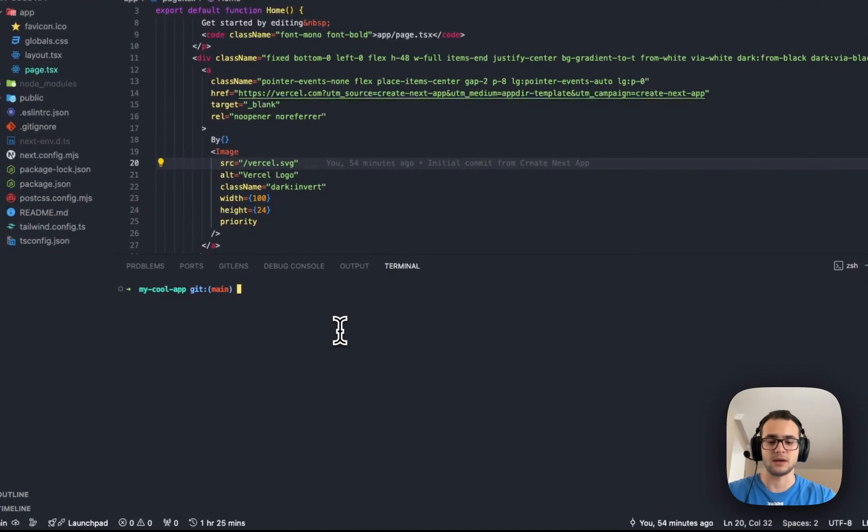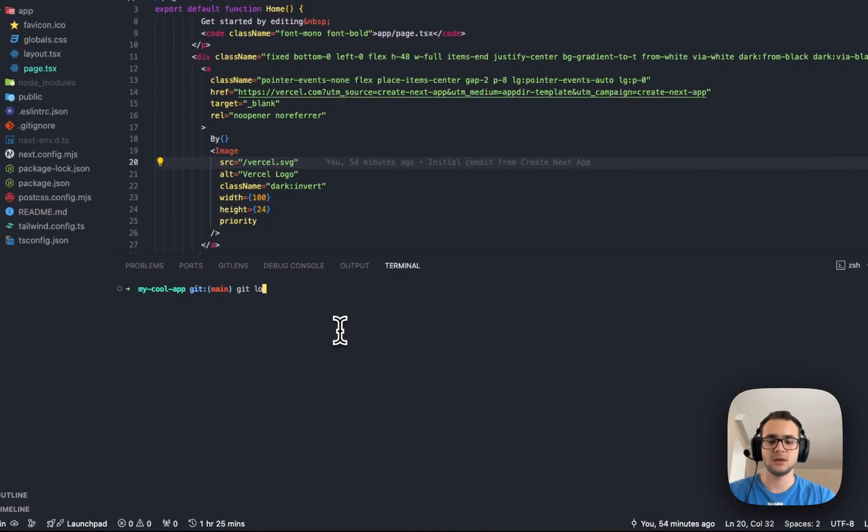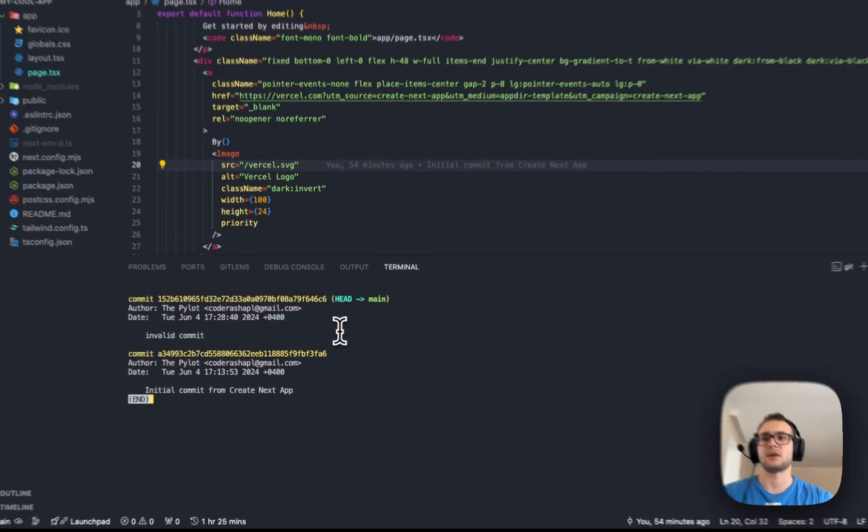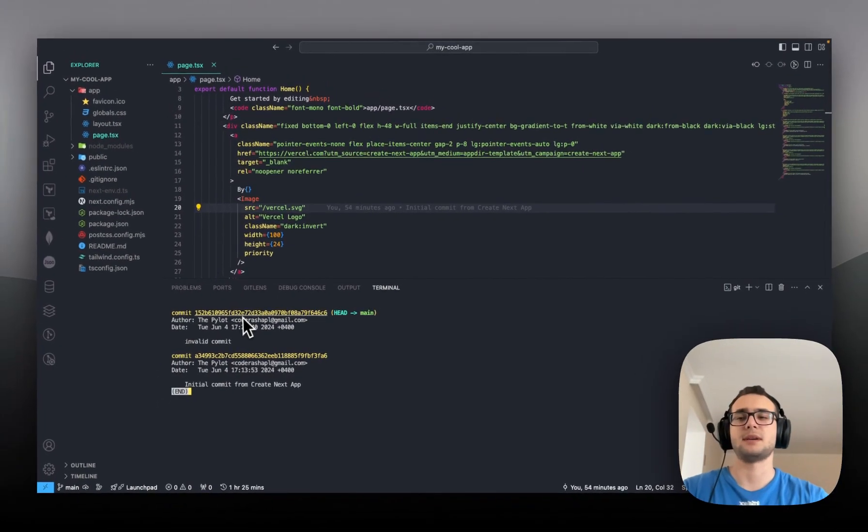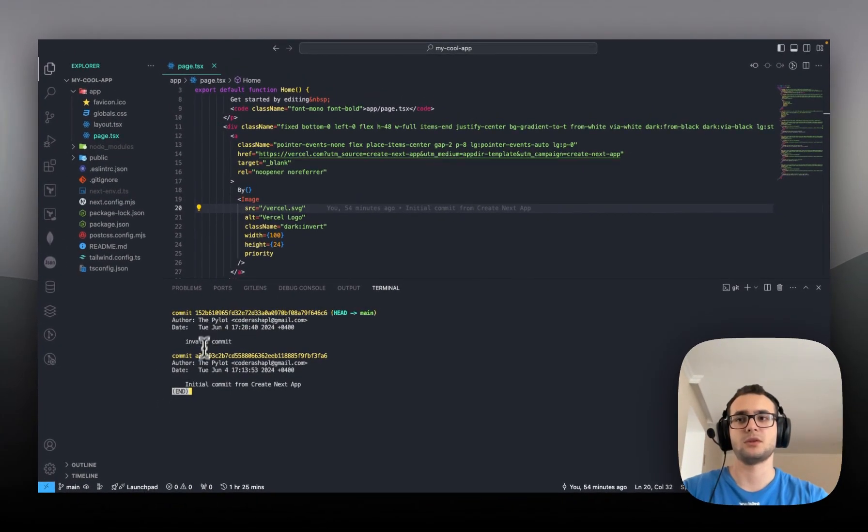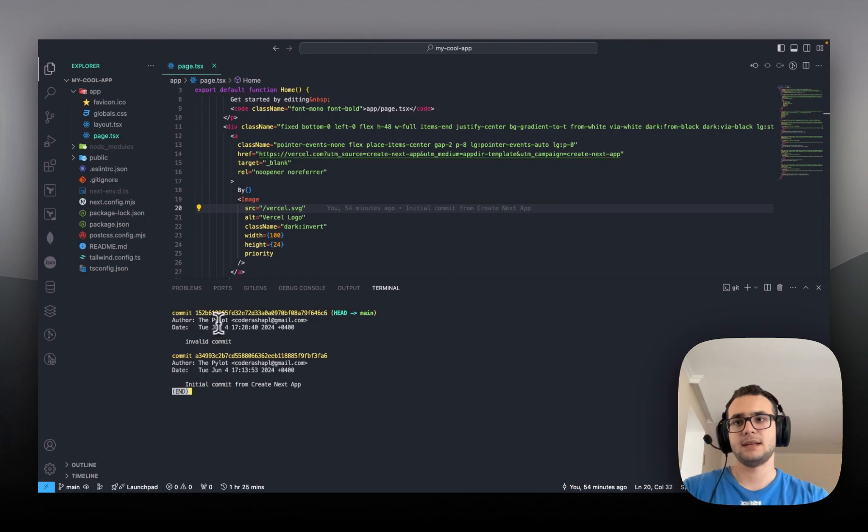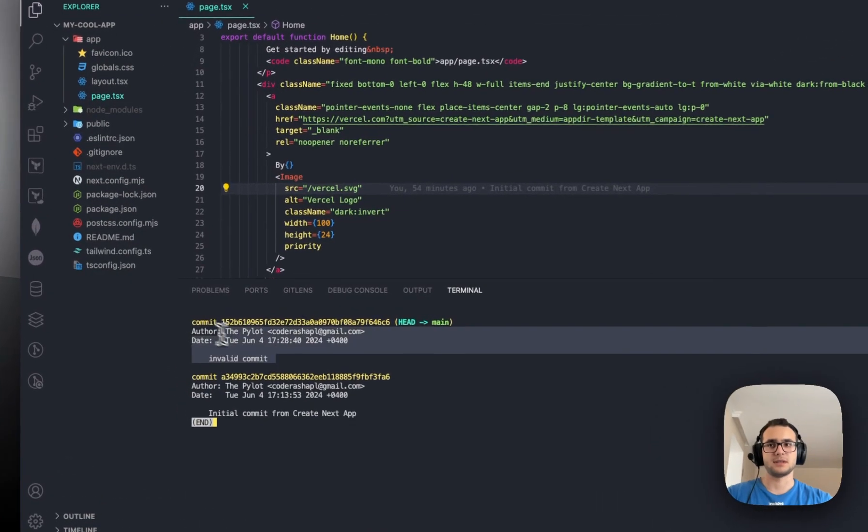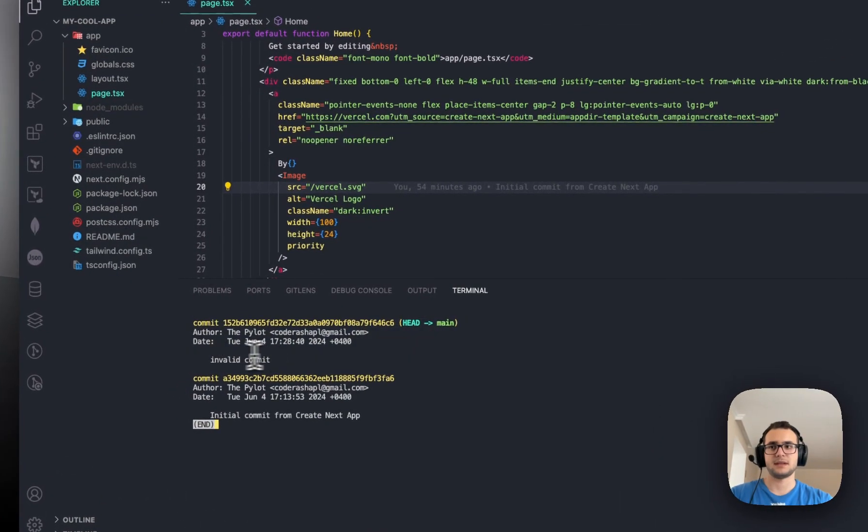I will show you now how. Let's say we have right now, if I type git log, we have two commits. The most recent one is this, and the message is invalid commit.